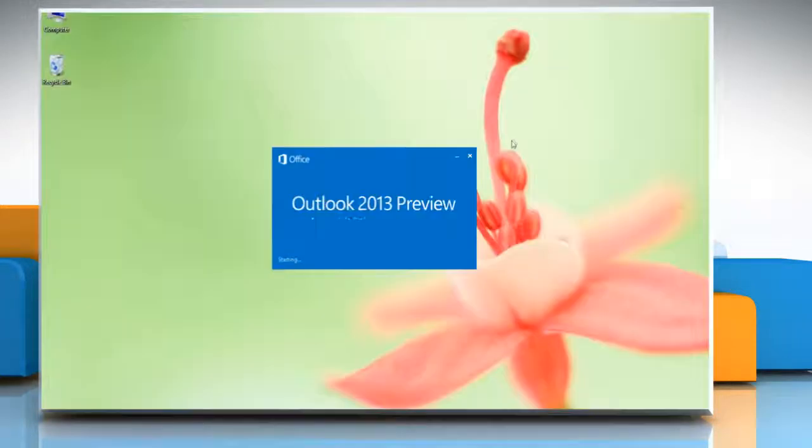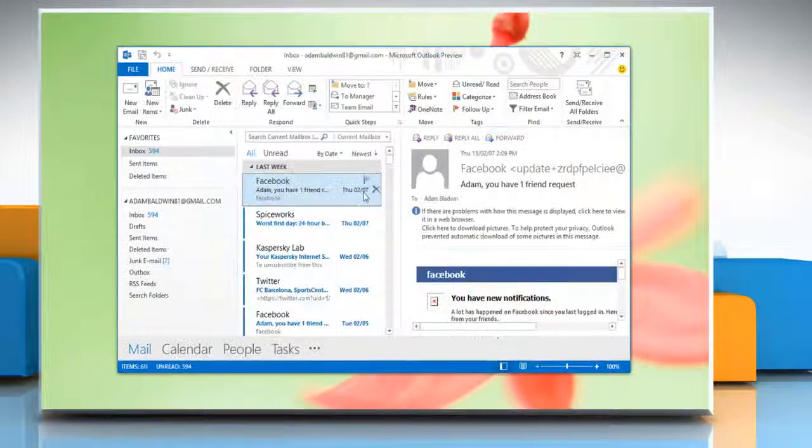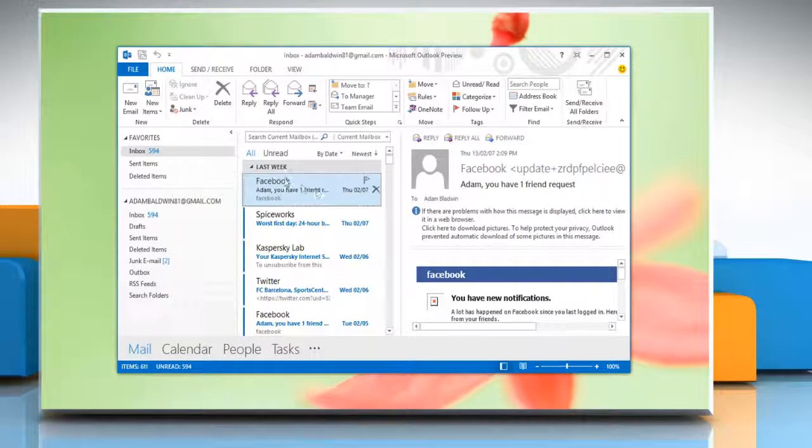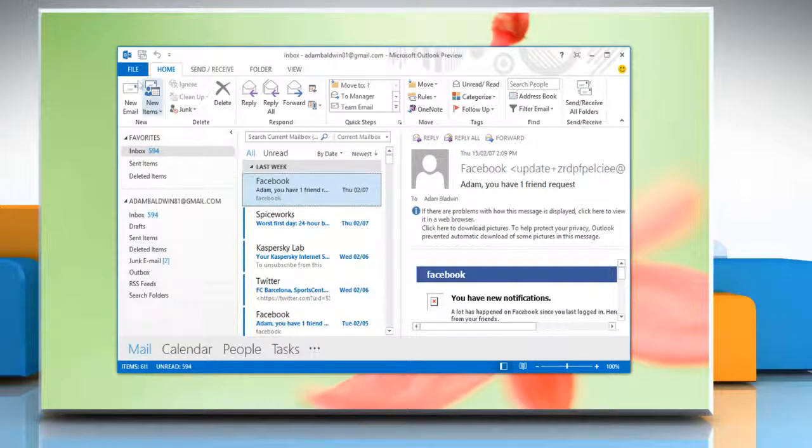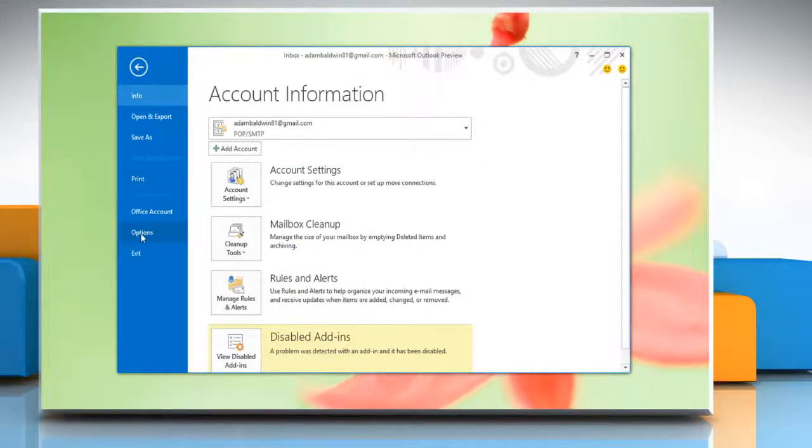Open Microsoft Outlook 2013. Go to the ribbon, click File and then click on the Options.